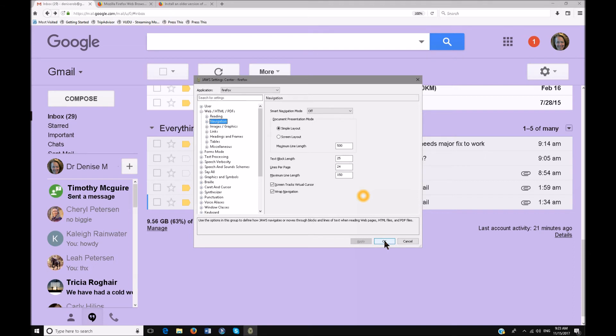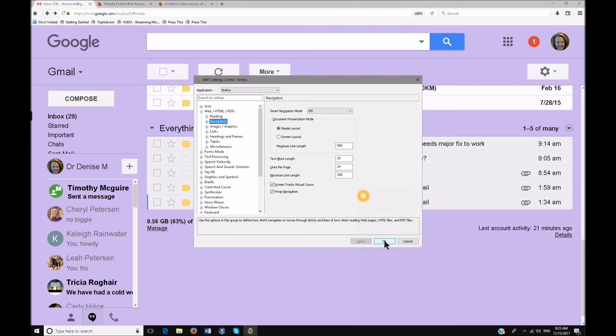Now this is a big one right here. You're going to hit F6 over to your smart navigation mode. Now I've always used this as off. I like to take control of what my talking software is doing so I've always used that as off. You need to make sure that it is simple layout. So when you tab to document presentation mode, make sure it's simple layout. Now in Edge it automatically pops to screen layout. It doesn't work as well, at least it didn't for me. But simple layout just works better. I can fly around pretty consistently on that.